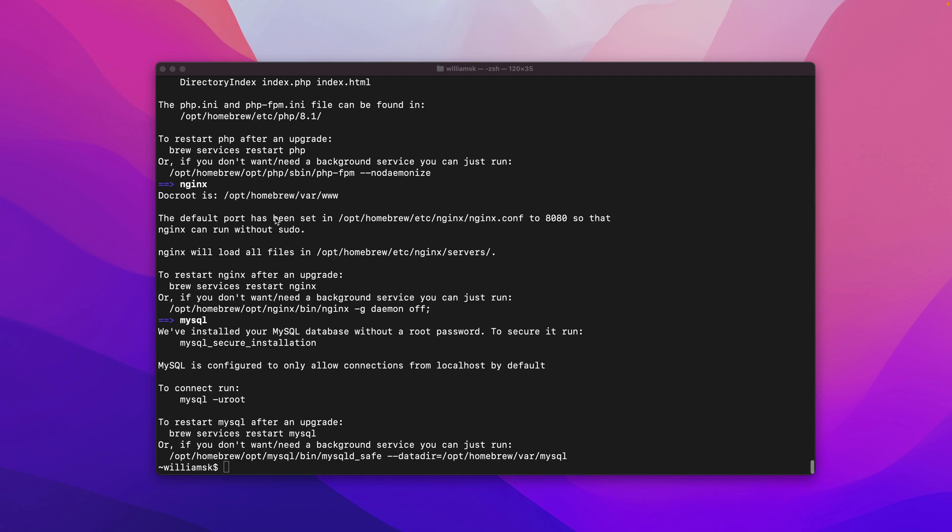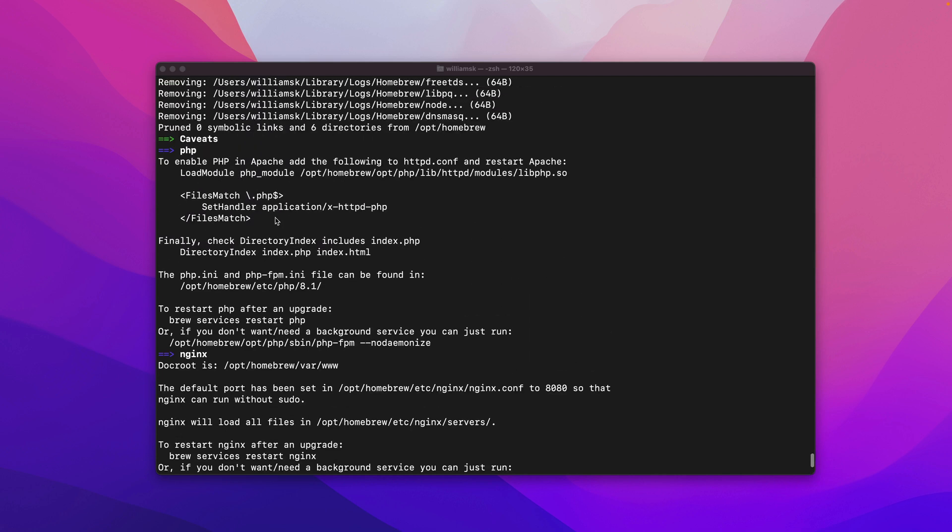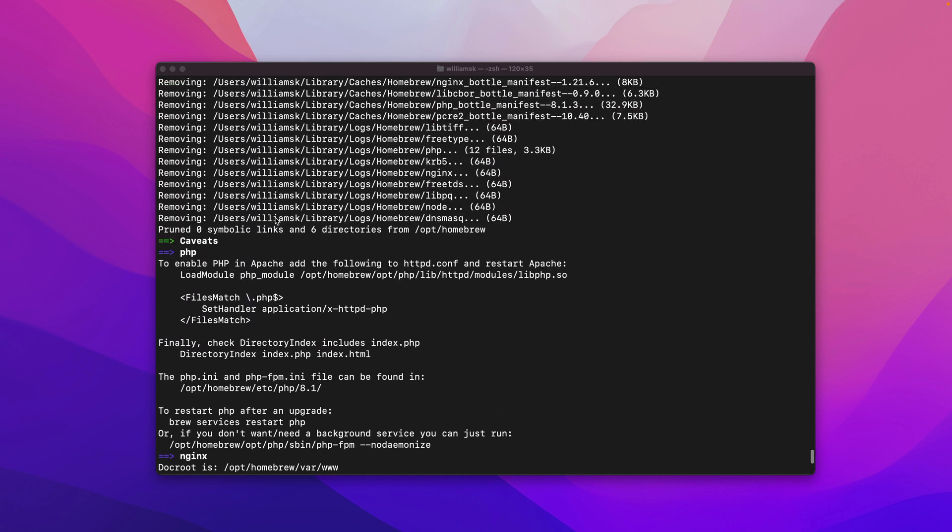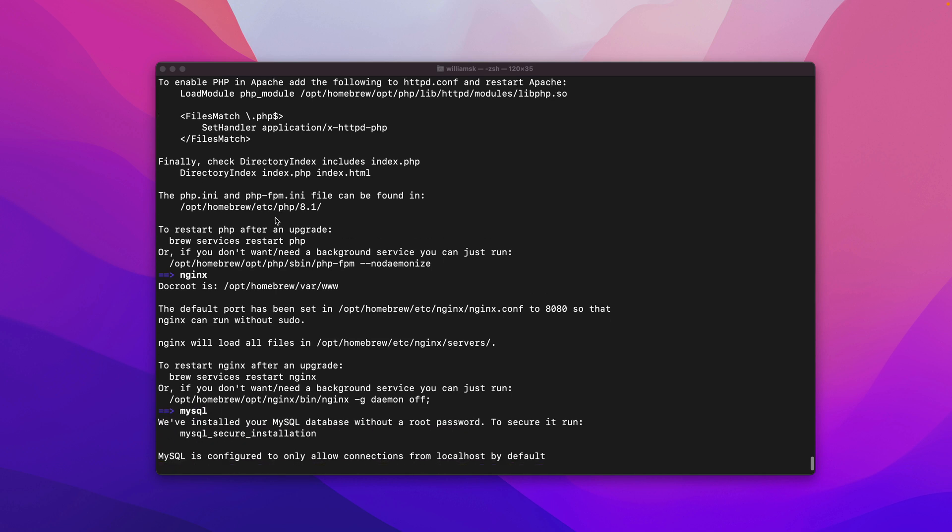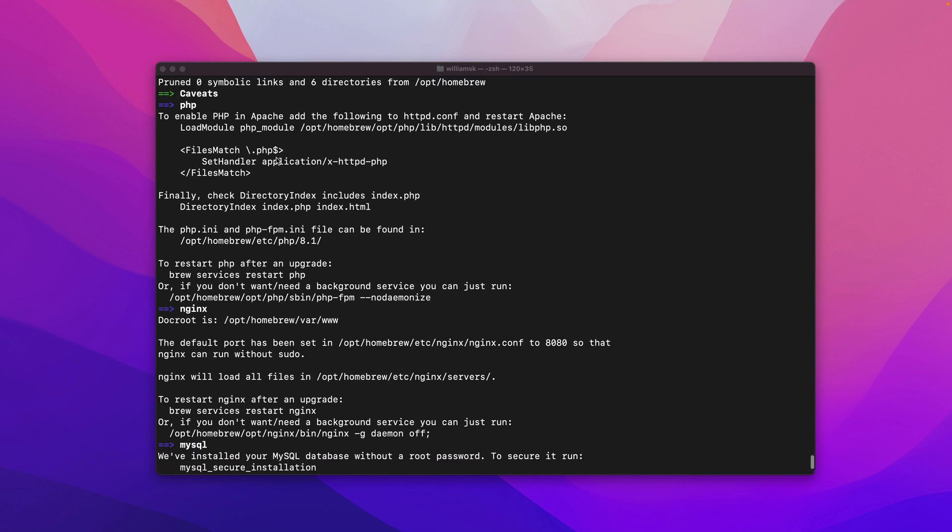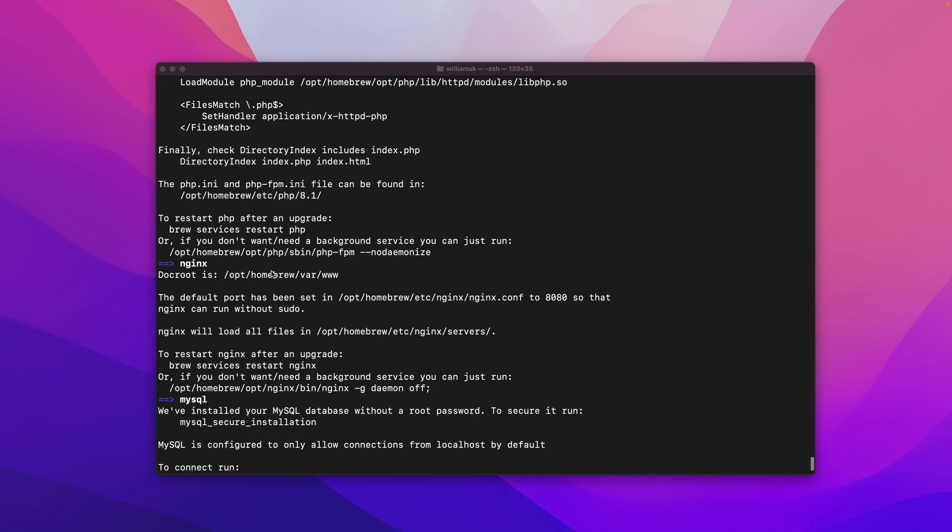So running that command did a lot of things depending on what you have installed and it will prune or remove or update your files as necessary so there are some things that you have to pay attention to. So depending if you're running php for a specific version and you have tweaked your ini file which is the file that helps control how php works in the back end for certain features you may have to go through that and tweak it again or adjust it depending. Right here it's asking me it says that the default port has been set to this specific configure 8080 for nginx.